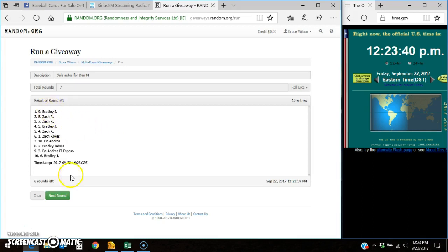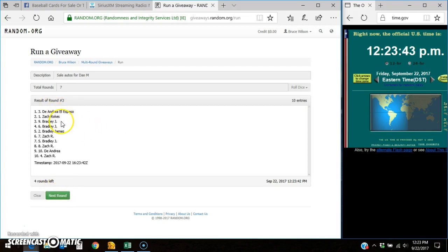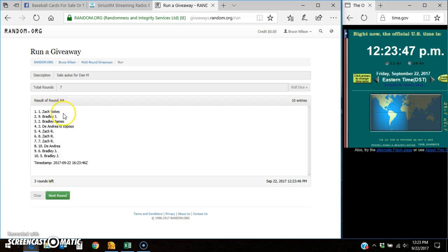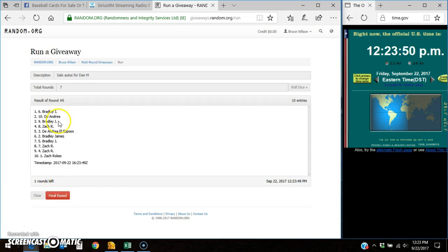And Bradley round one. Zach round two. DeAndre round three. Zach round four. Zach round five. Bradley round six.